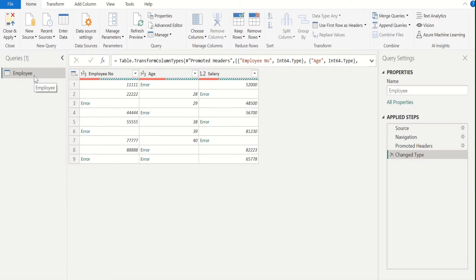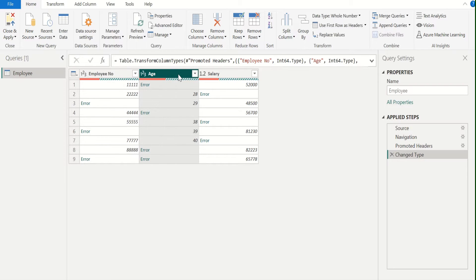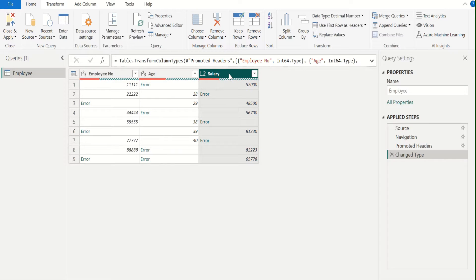In this employee table, we have three columns. The first column contains the employee number of each employee, the second column contains the age of each employee, and the third column contains the monthly salary of each employee. Each column contains error values due to various reasons. Instead of keeping these errors as they are, we will replace these error values with 0 for better data analysis.